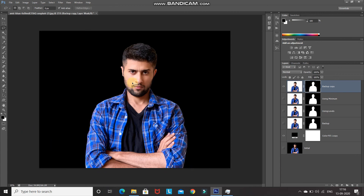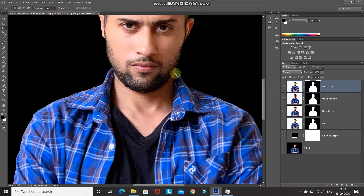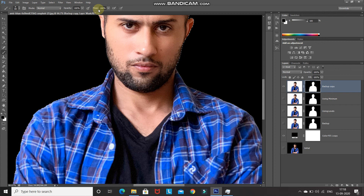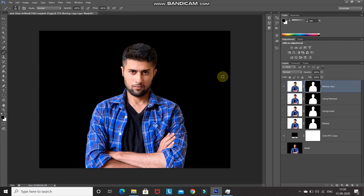Press Alt + Backspace to fill the selection with black on the mask, then press Ctrl + D to deselect. The halos have mostly disappeared, but some remain near the beard. Repeat the same steps — get the selection, contract by 1 pixel, invert the selection — then select the Brush tool with a soft round brush at 100% opacity and 100% flow. With foreground color set to black, paint over the remaining beard area. Press Ctrl + D to deselect. The halo is now completely gone. That was the third method.